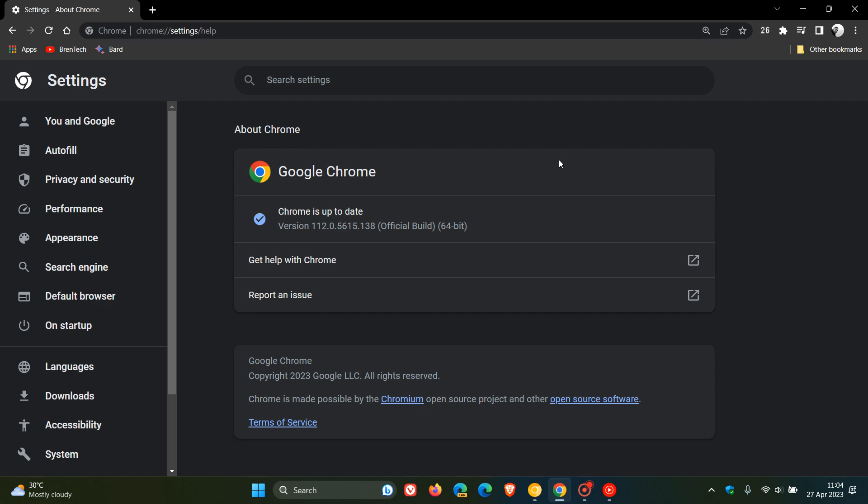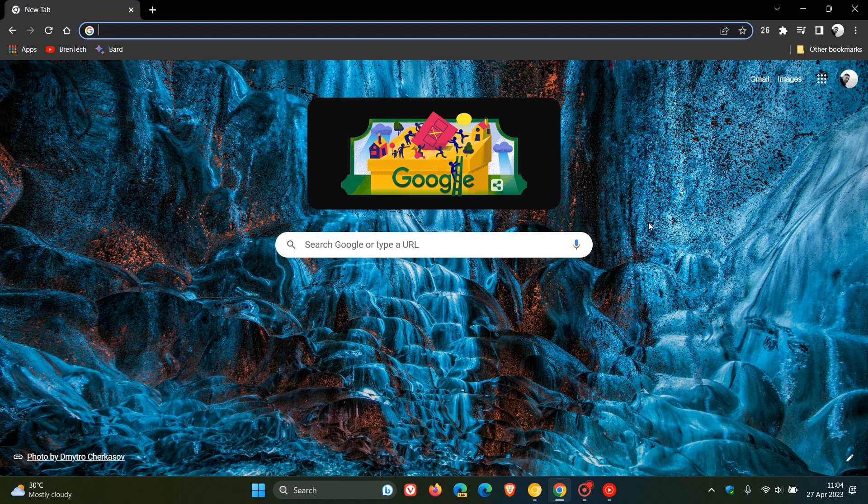Now, although I haven't received, like most of you, we haven't received the early stable, we can go through a couple of features according to the Chrome platform status as more or less what to expect. And this is by no means a comprehensive list and is not an official list, because obviously this could change when Google does roll out the official release of version 113.